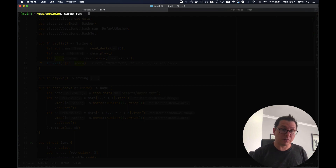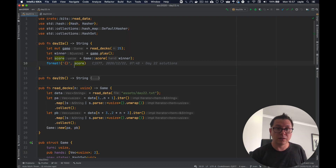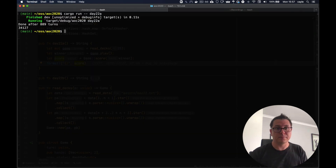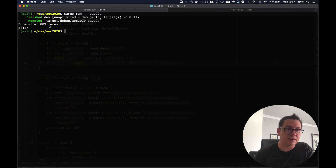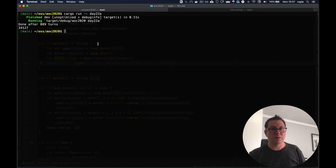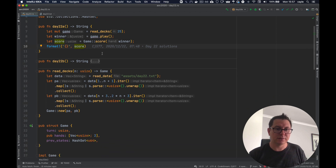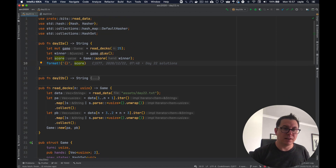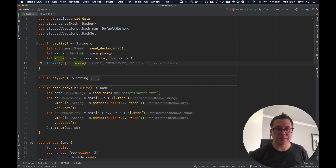So if we run this on Day 22, it takes 889 turns and that's the score of the winning player, which is the crab. Crab wins that one. We'll be back in a second for part B.